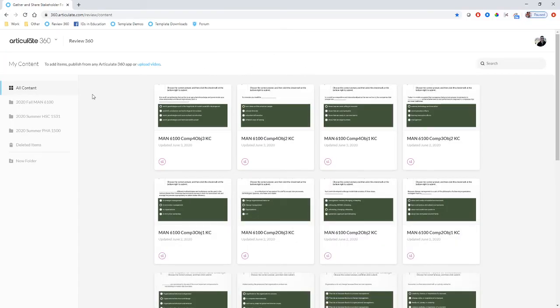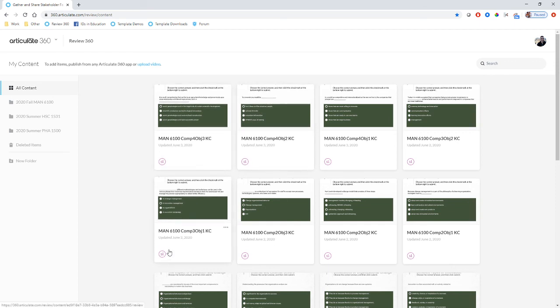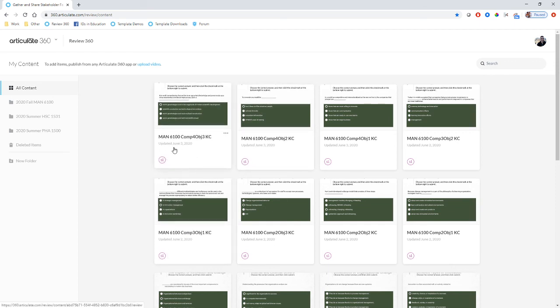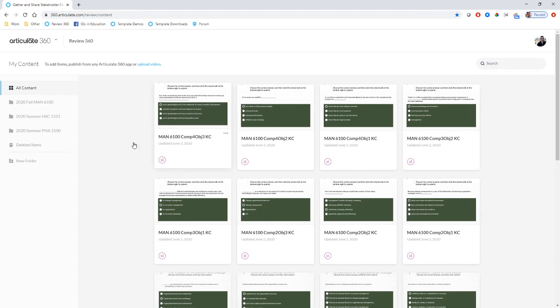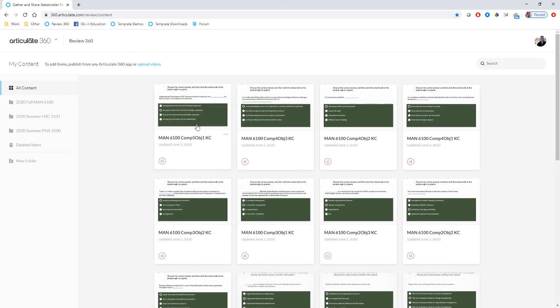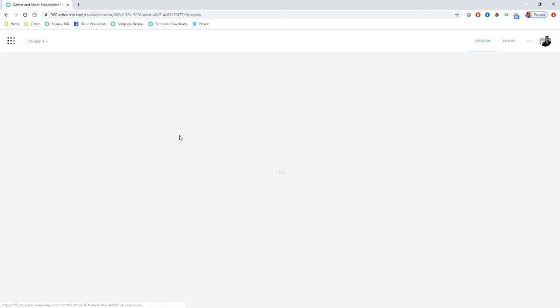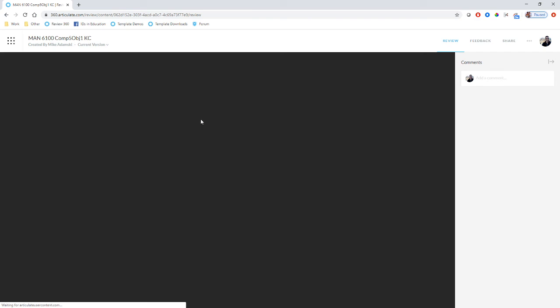We have all of these different quizzes I've made, and eventually that one's going to pop up here—competency five objective one—and it's going to populate right into this screen. There it is. It just finished. I can now click in there and interact with the quiz.